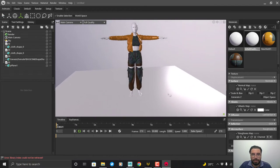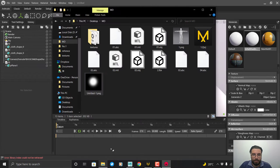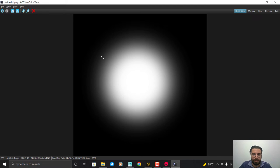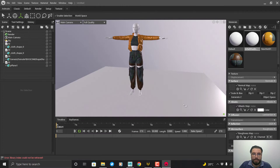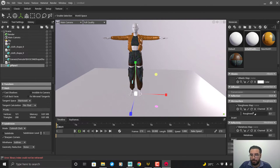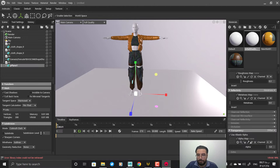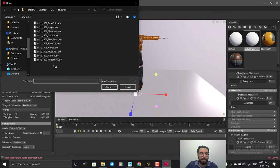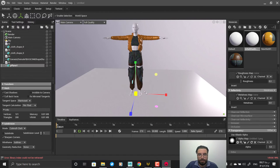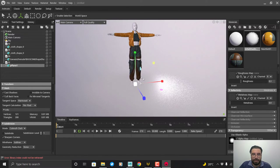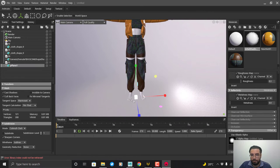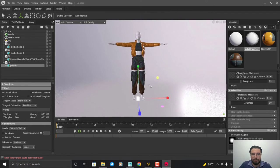I want to add transparency to the ground. I created a transparency map in Photoshop. In the ground material, go to Transparency, uncheck the default option, and load the transparency file. Set the channel to R. This gives a transparent fade on the edge. Adjust it a bit larger to get the right look.